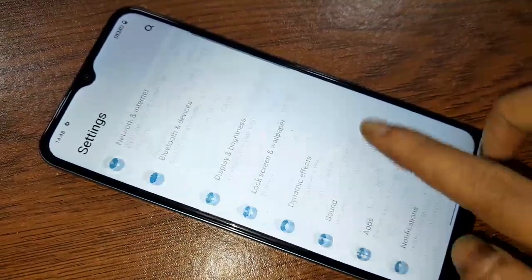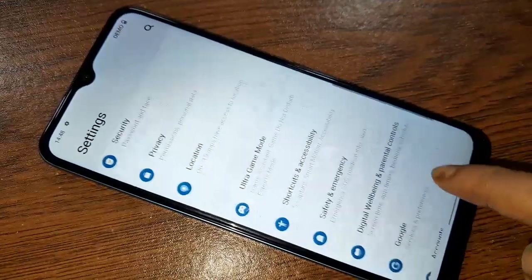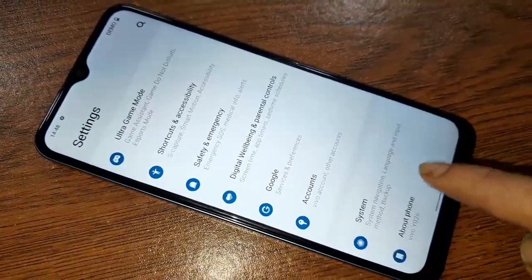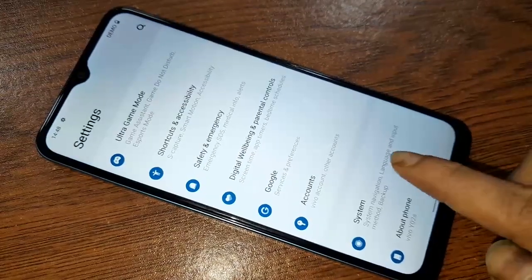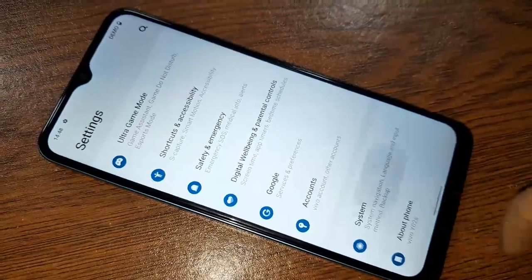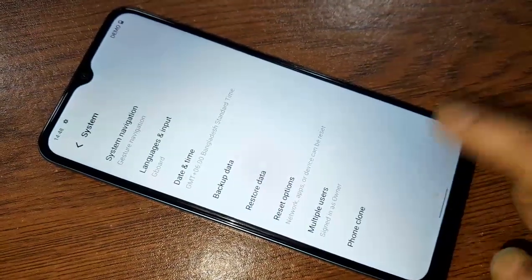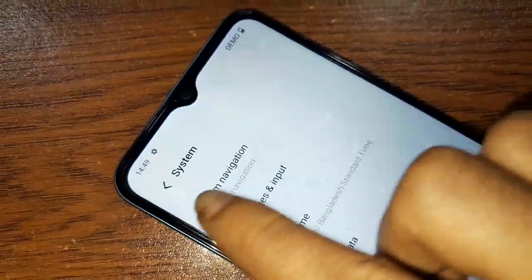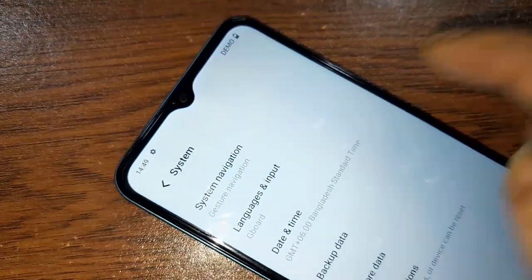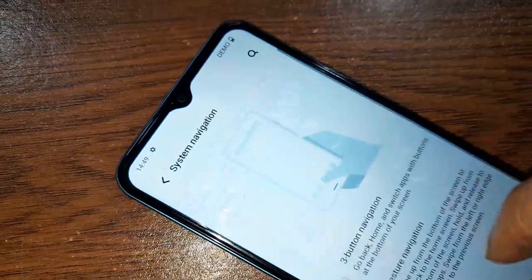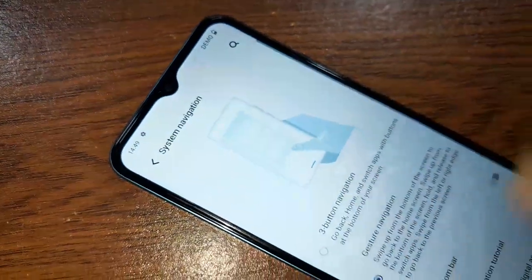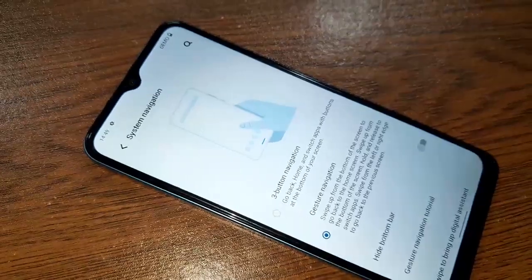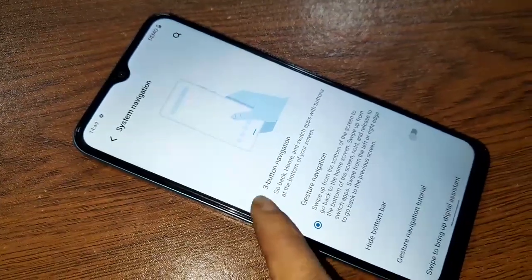Click on System. After clicking on System, you will see an option called System Navigation. Click on System Navigation. After clicking on System Navigation, you will see options called Three Button Navigation and Gesture Navigation. If you want to show your back button, home button, and layout button on the display, click on Three Button Navigation.